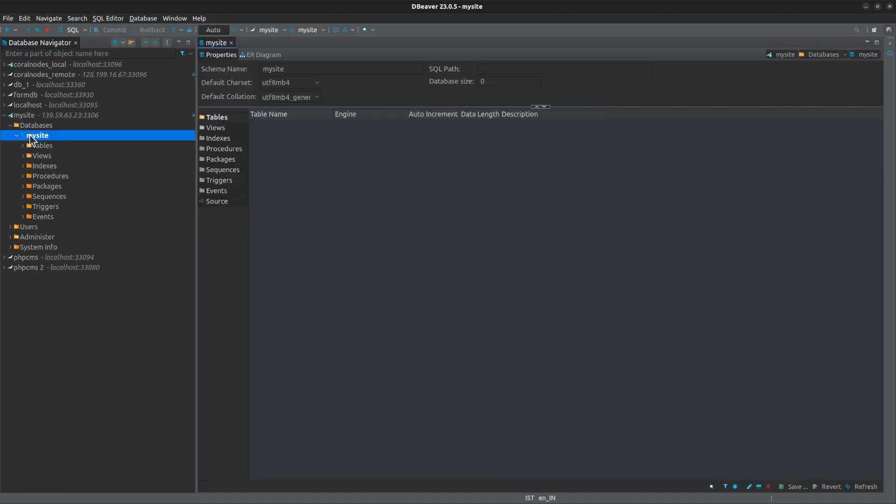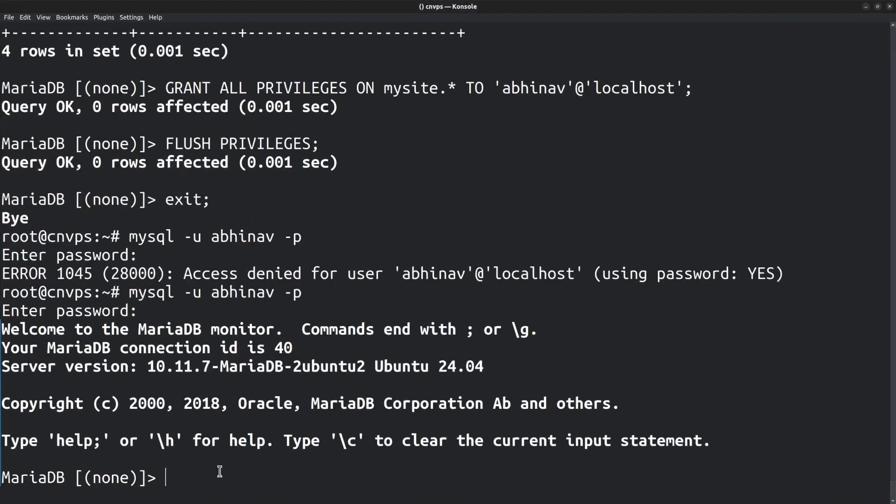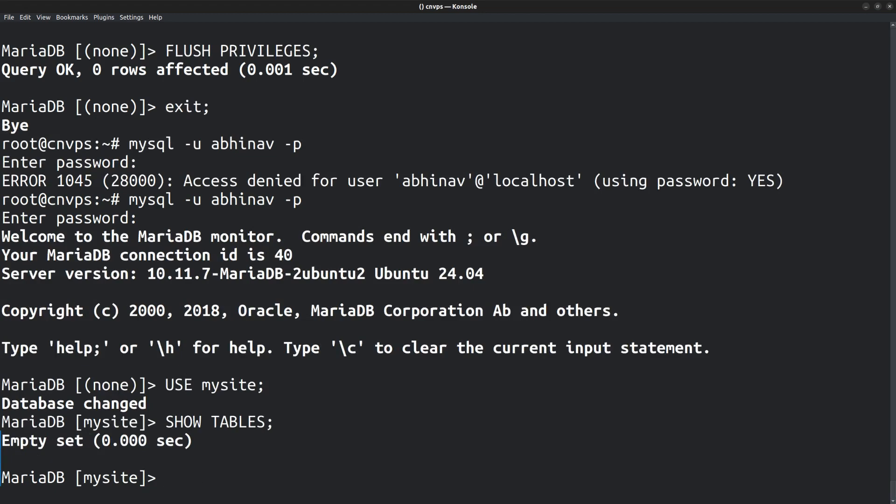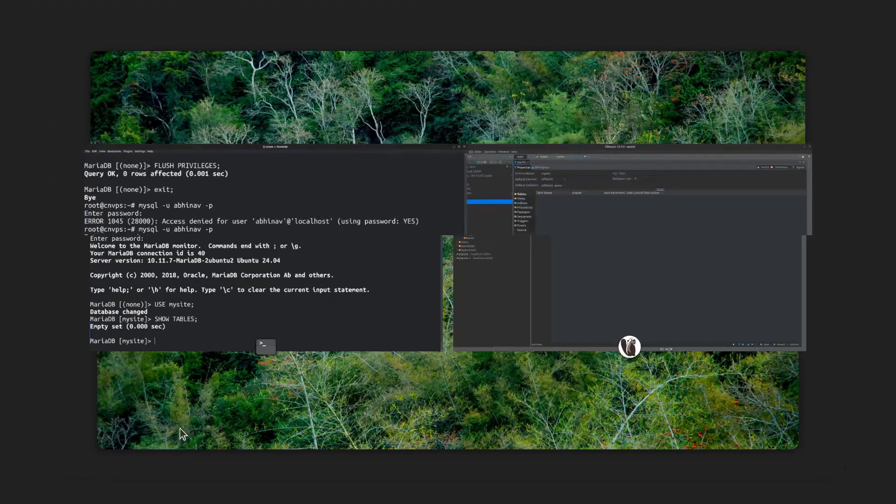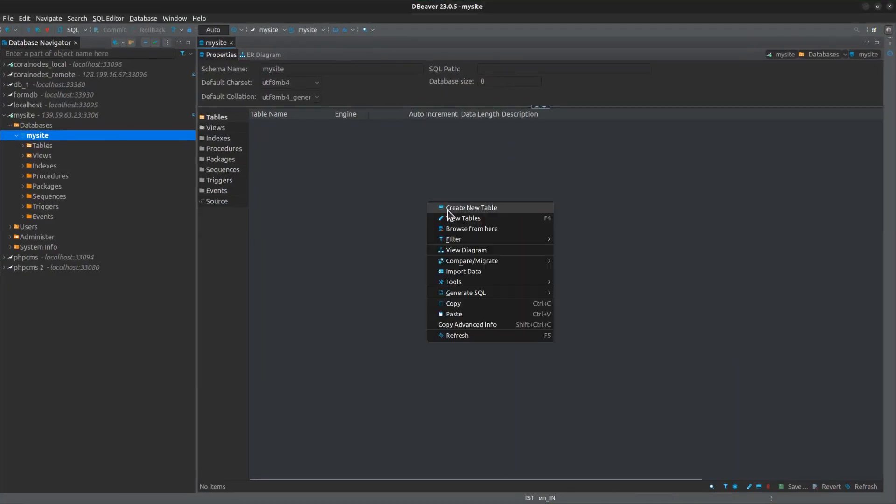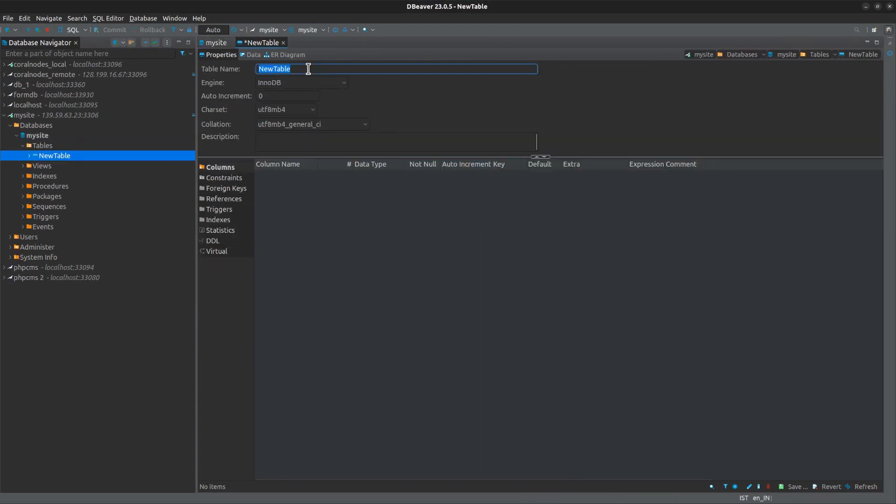Let me open the database. Currently, there are no tables in the database. You can check the same in the server terminal as well. In the MySQL prompt, run the command USE mysite, which changes the current database to mysite. Then after switching to the database, run the command SHOW TABLES. Empty set, which means there are no tables. Back to the desktop client application. If I create a new table here, it should show up in the server console as well.